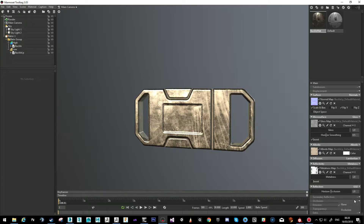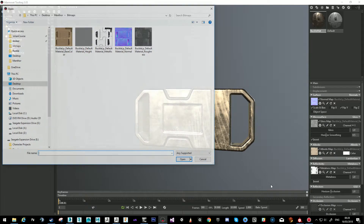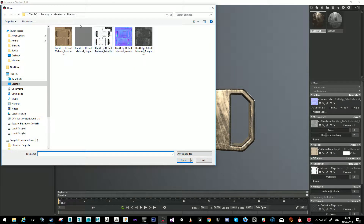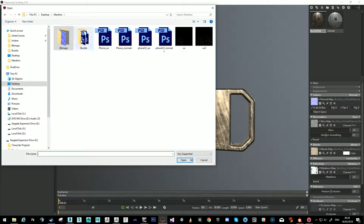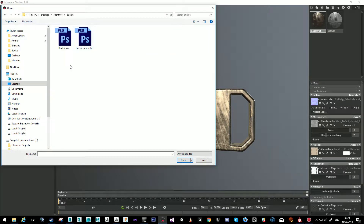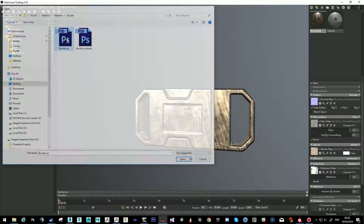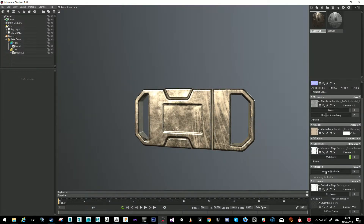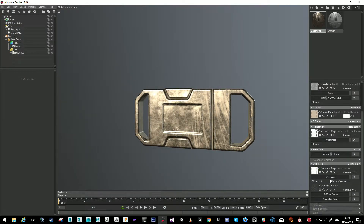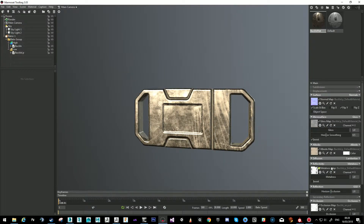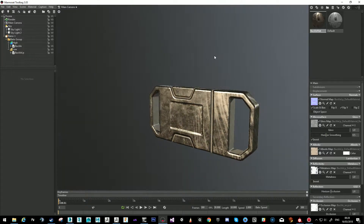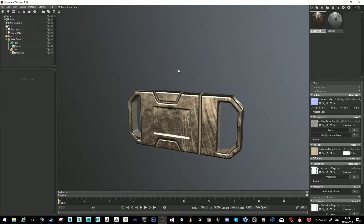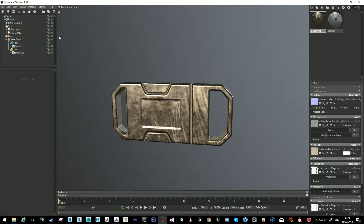Now the occlusion map — we can still apply it here. We apply our AO there, and from here we can start tweaking things.